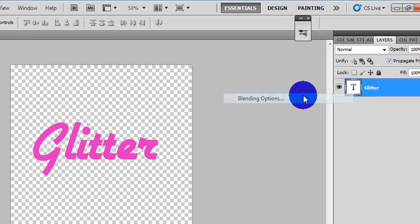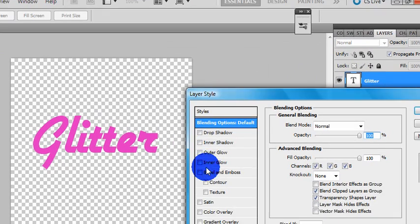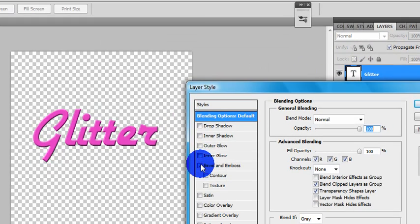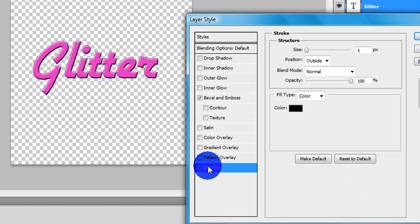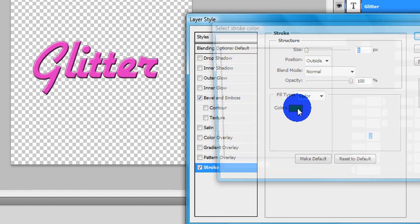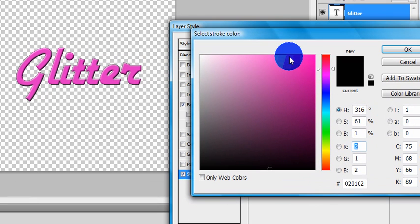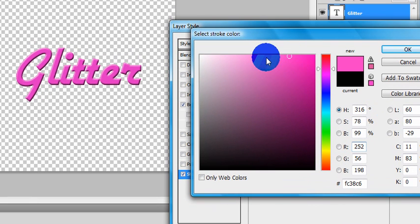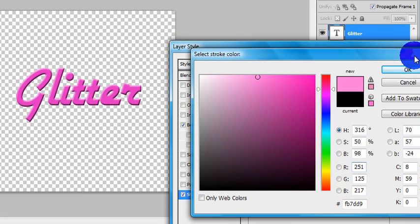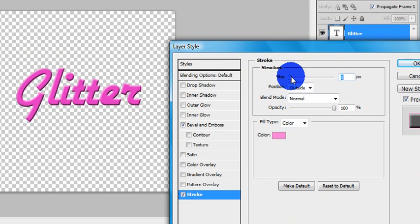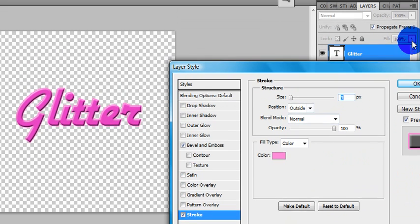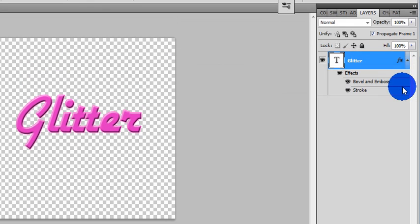You can pretty much add whatever blending options you want. I'm going to bevel and emboss it and add a stroke. About there, I have just about three pixels here. That's all I'm going to do with this.